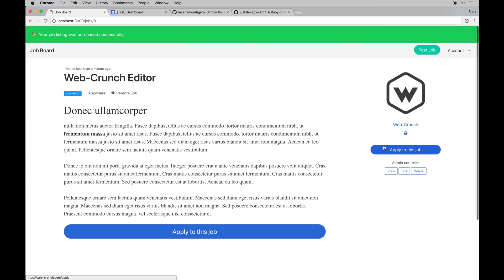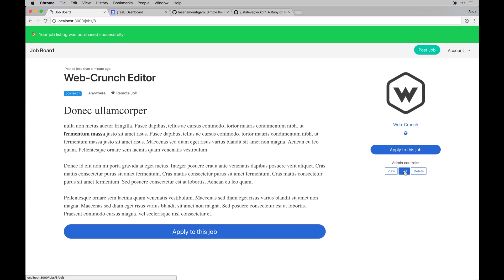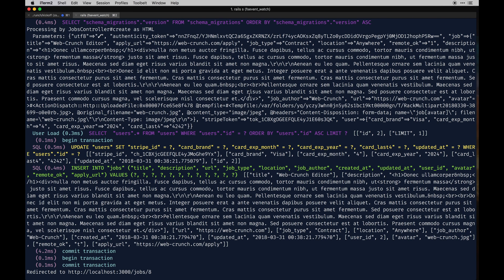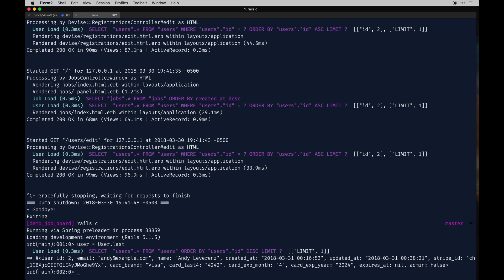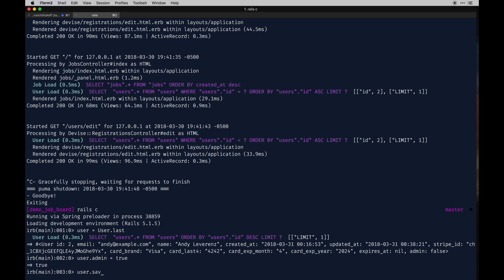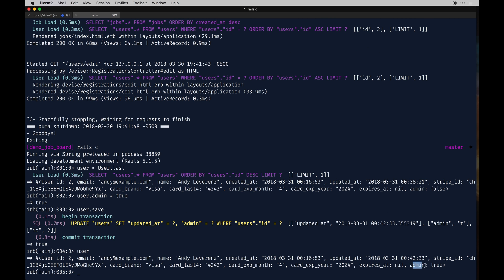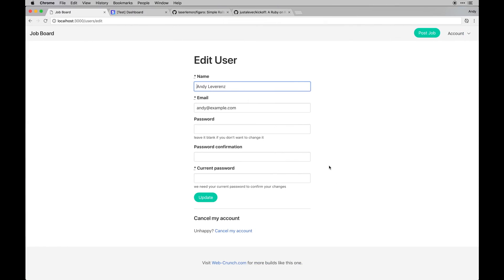The actual apply job process is just a direct link to an application URL the user enters - it's not built into the app. A lot of job boards do that and it's useful since they end up using a third party anyway. Being an admin, I can manage everything. In Rails console: user equals User.last - I can see admin is false. Setting that to true and running user.save updates that user to have admin privileges, which we can verify.